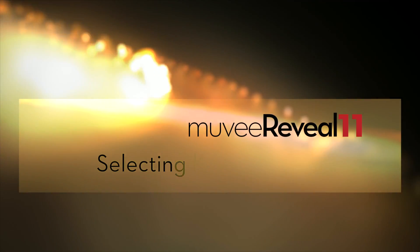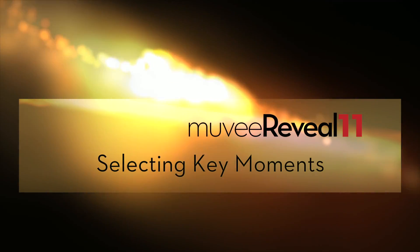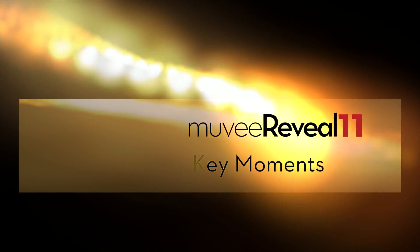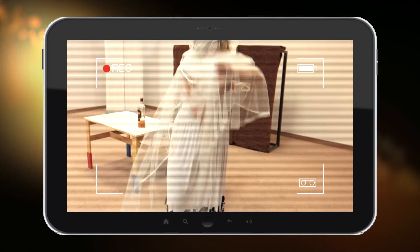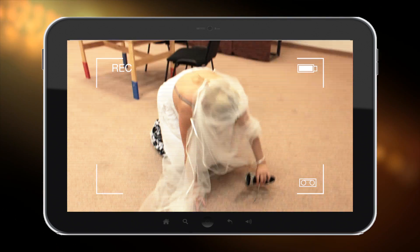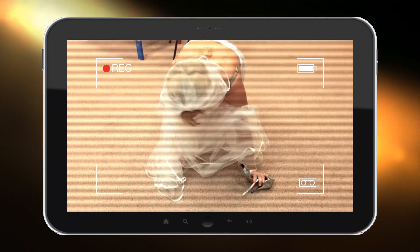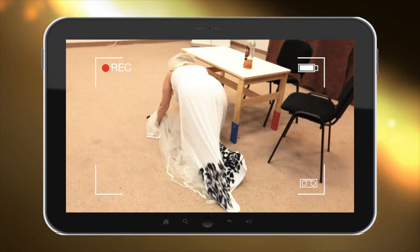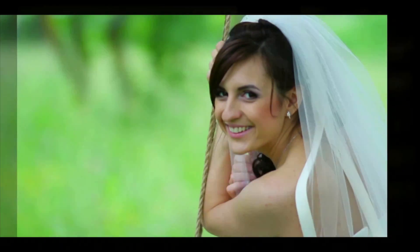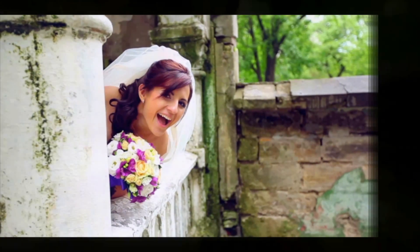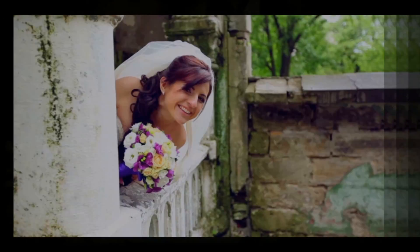Welcome to another tutorial on how to make awesome home movies with MU-V software. Not every video moment is worth keeping. Choose your special scenes and make sure they appear in your final video.